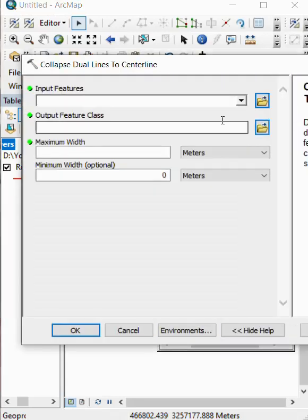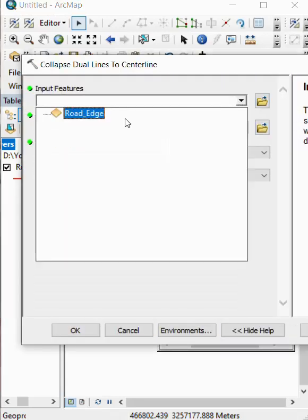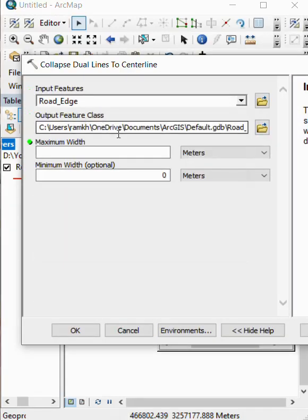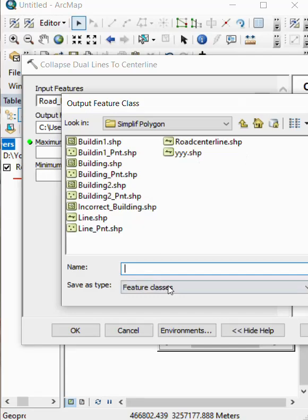Double click. We select our input feature and output feature.